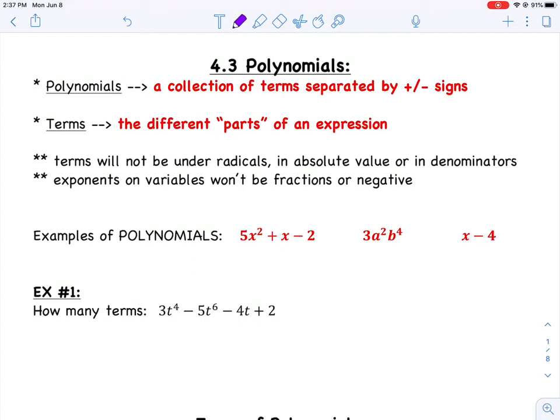In a polynomial, terms will not be underneath a radical. They will not be in an absolute value, and your variables or terms will not be in a denominator. You can have fractions as long as they're just numbers, but no variables will be in your denominator. Also, in a polynomial, your exponents on any of your variables will never be fractions or negative.